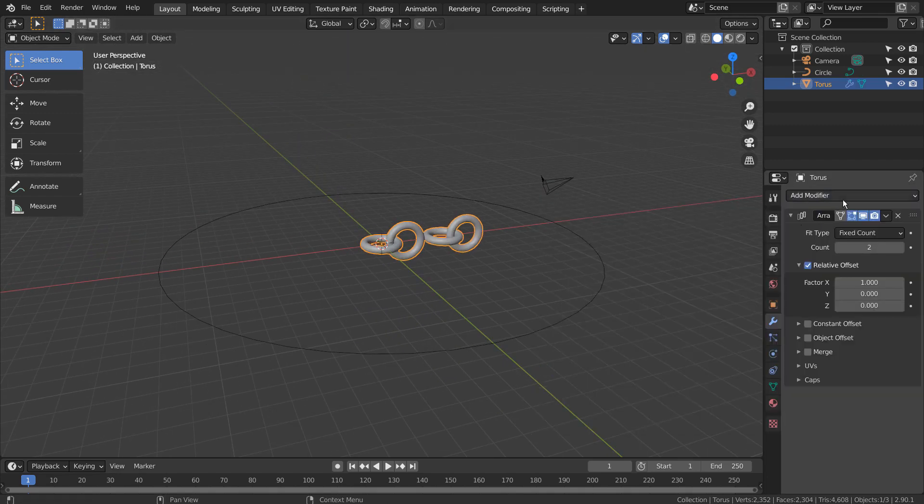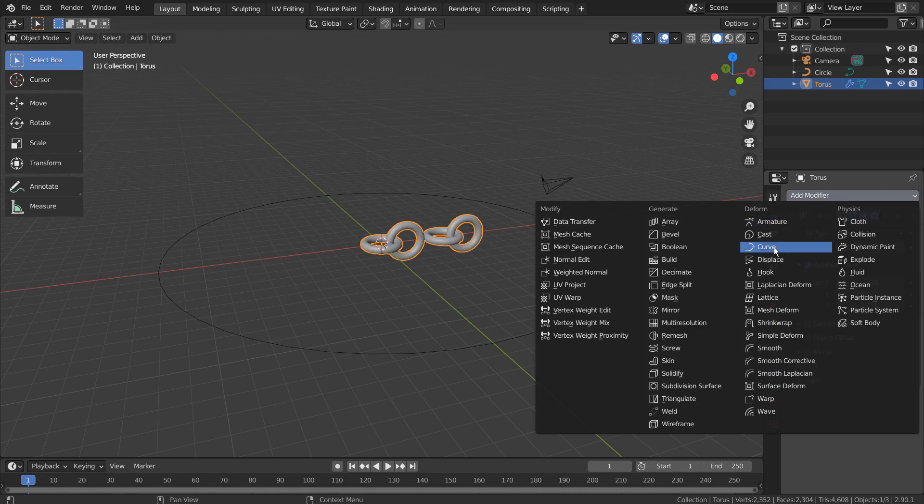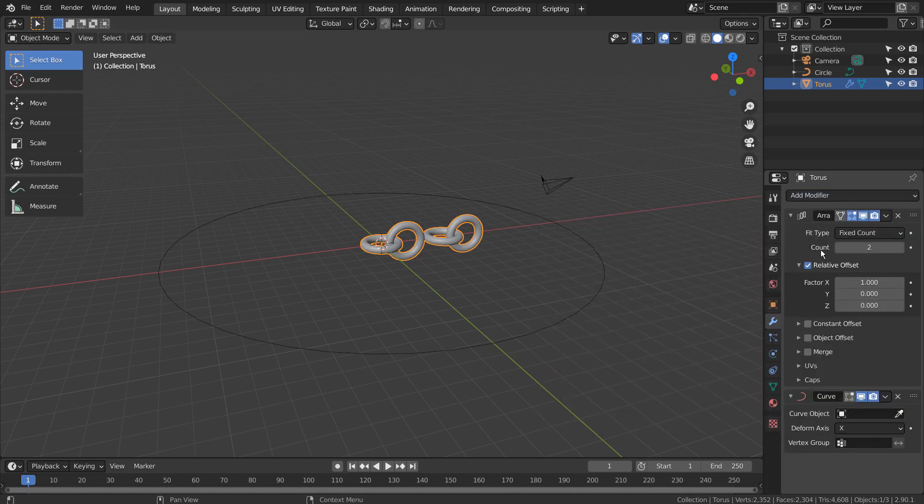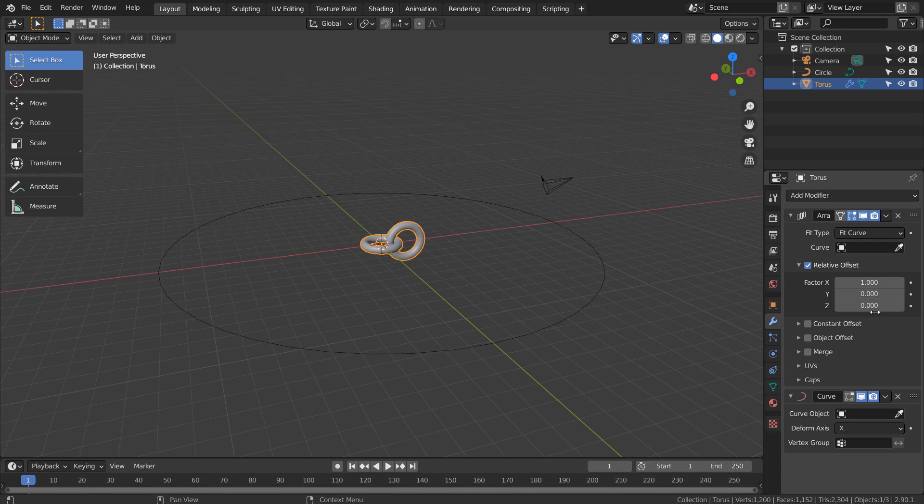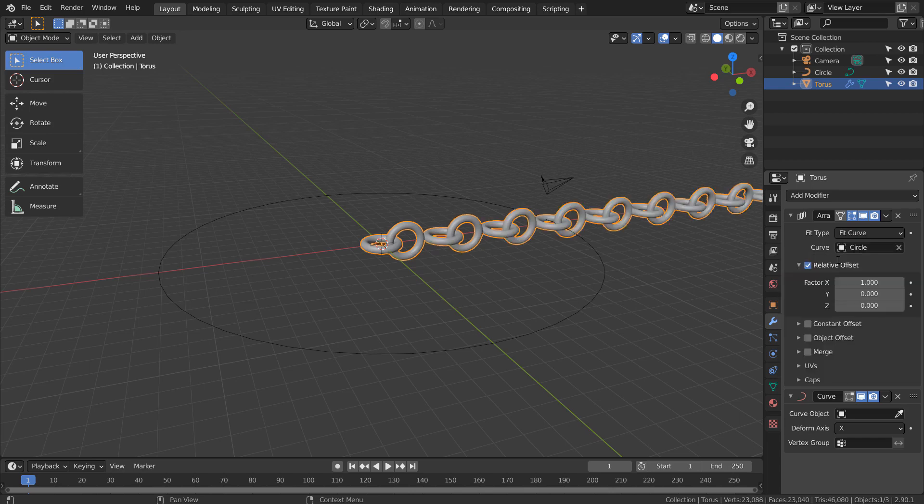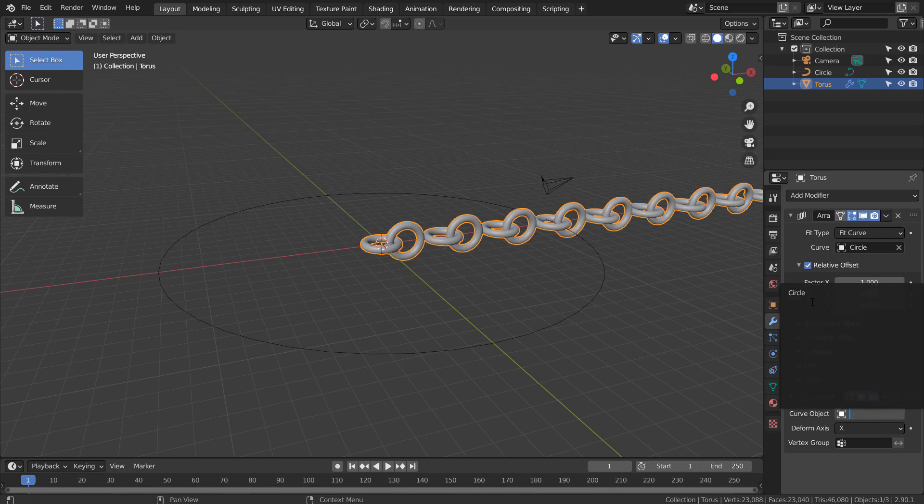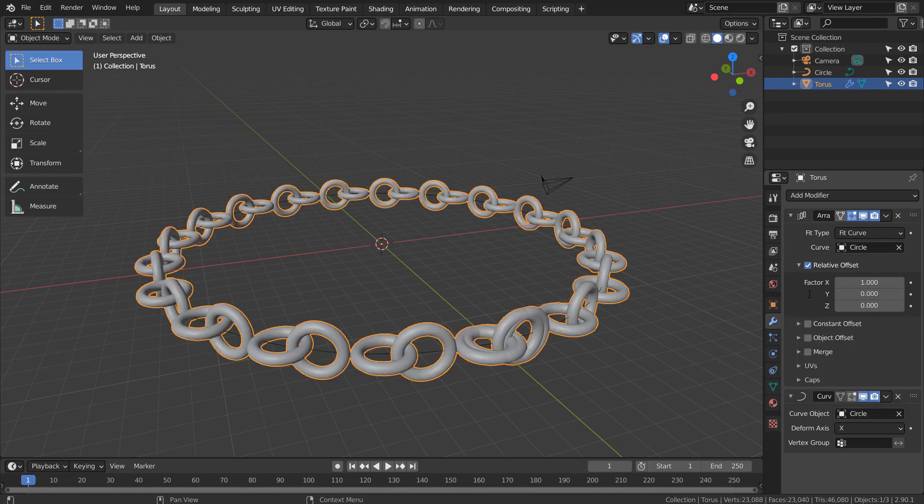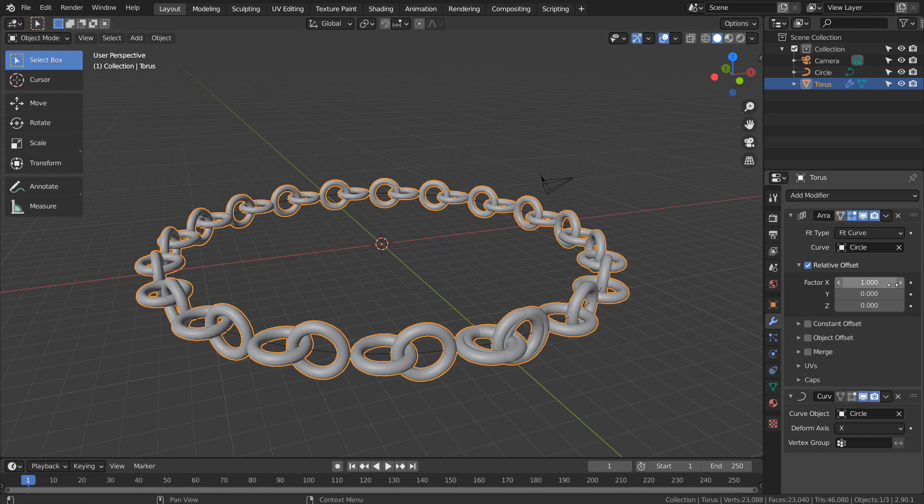Let's add the array and the curve modifiers. Let's adjust the factor, X to change the mesh count on the curve.